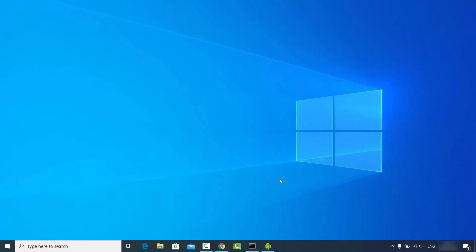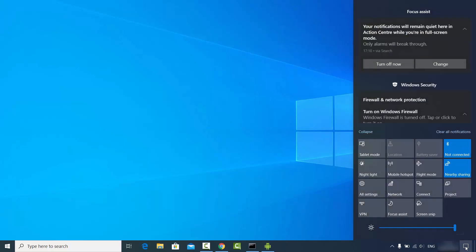What you need to do is click on the notification icon at the bottom right corner, then click on the Connect option on your Windows 10. If you see all these tiles and don't see the Connect tile, you might have to update your Windows 10 operating system.